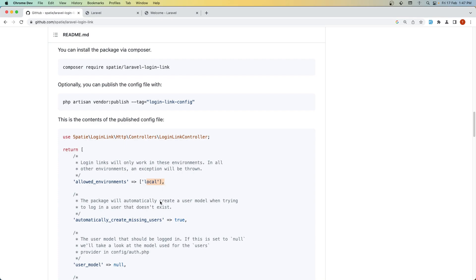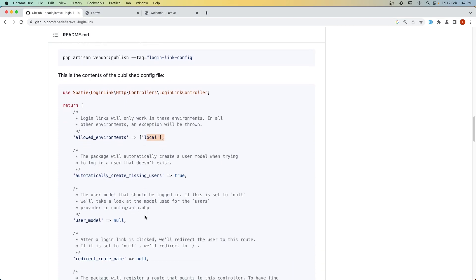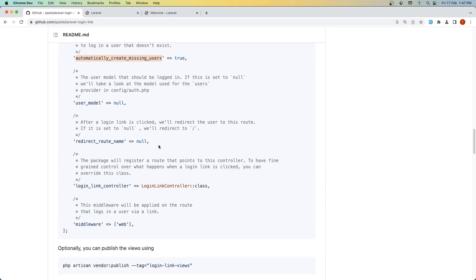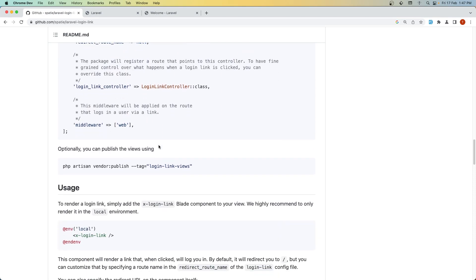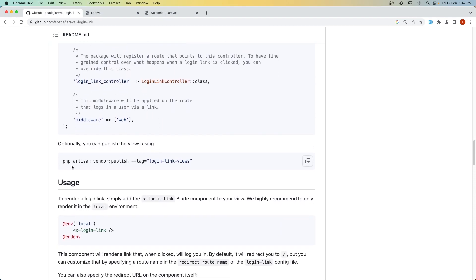Here's the config file. We have 'allowed environments' set to local by default. What's great is that it will automatically create a missing user, so we don't need to create a new user first—we just add the link and it will create the user automatically.